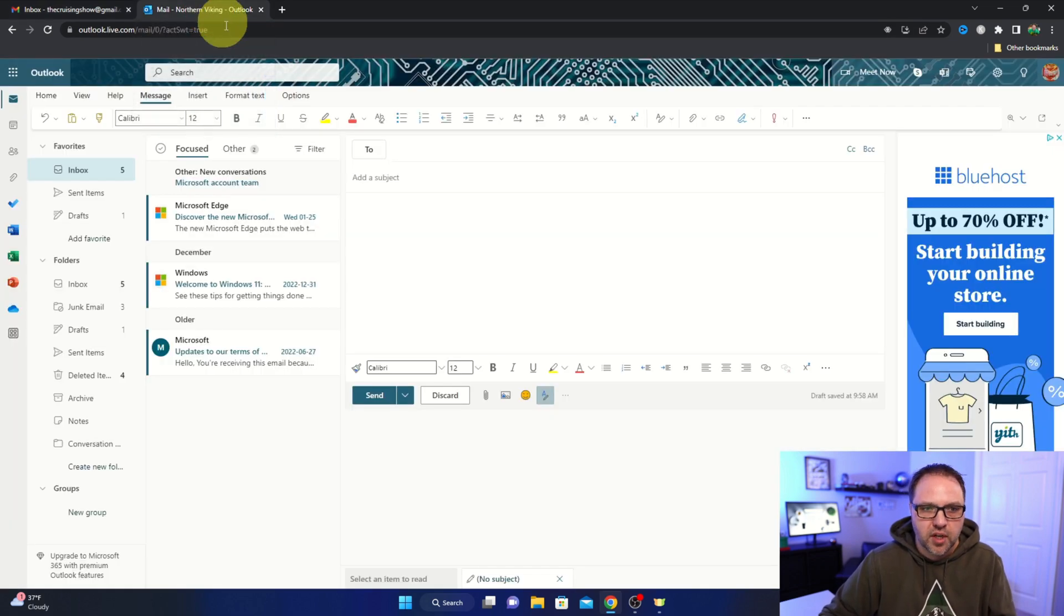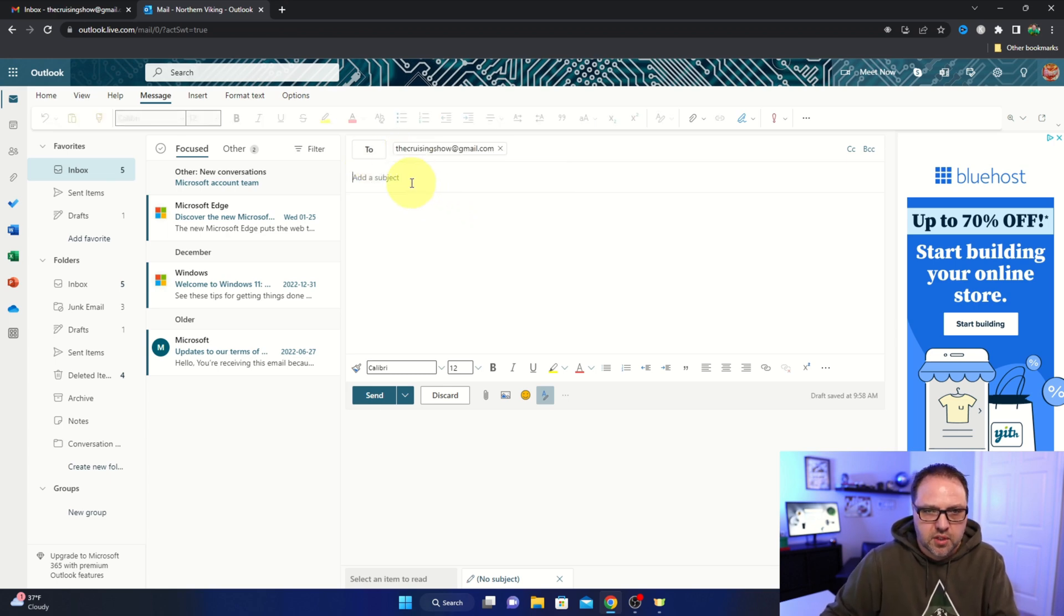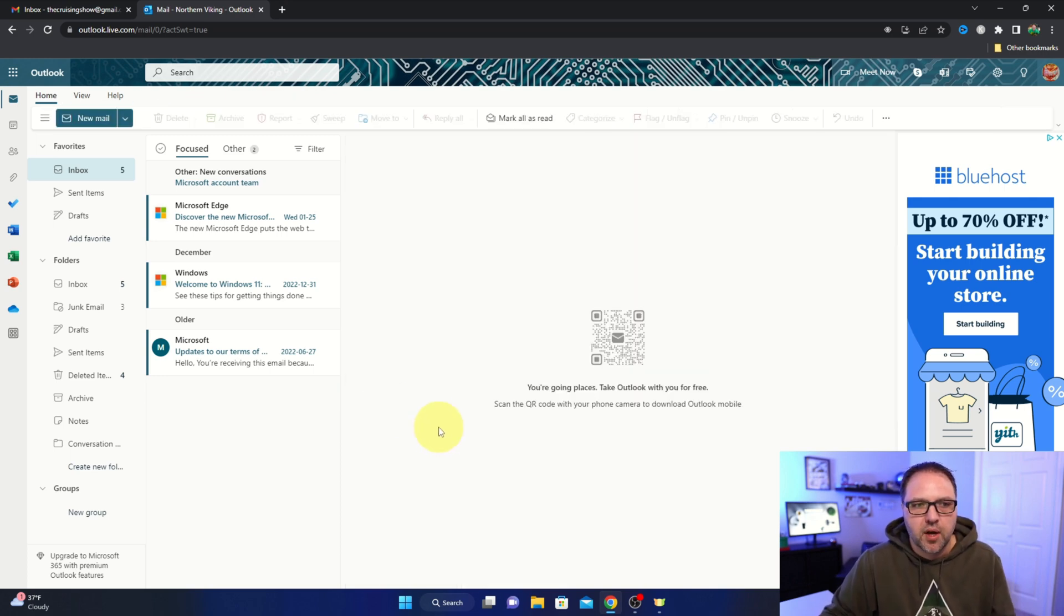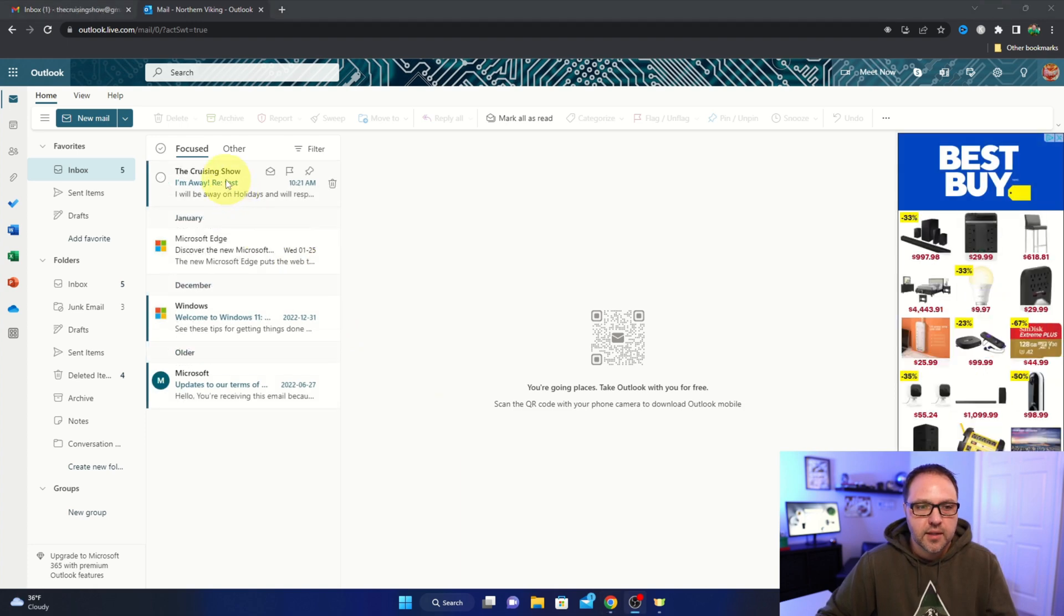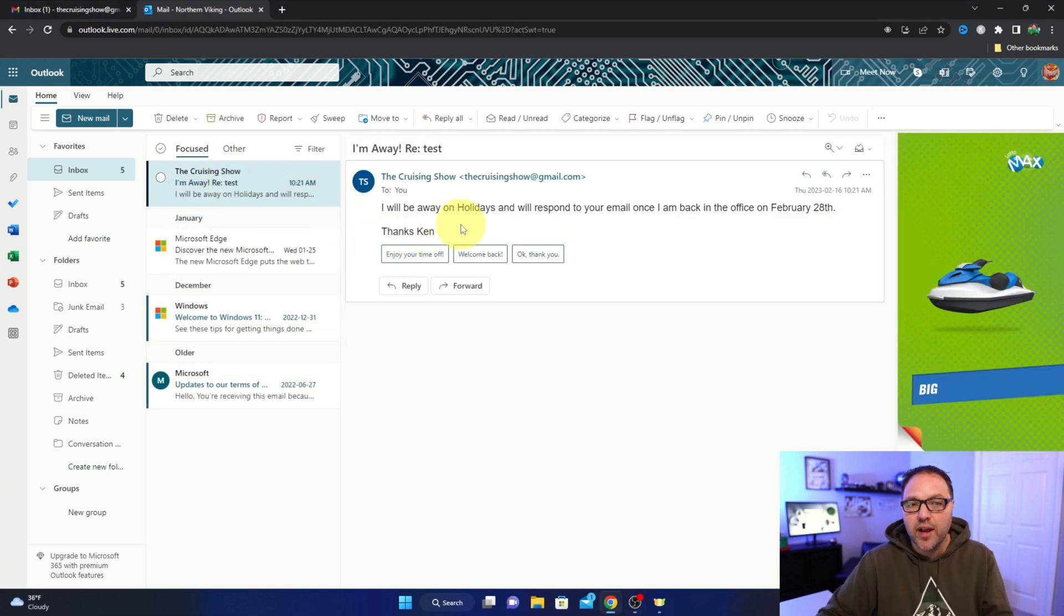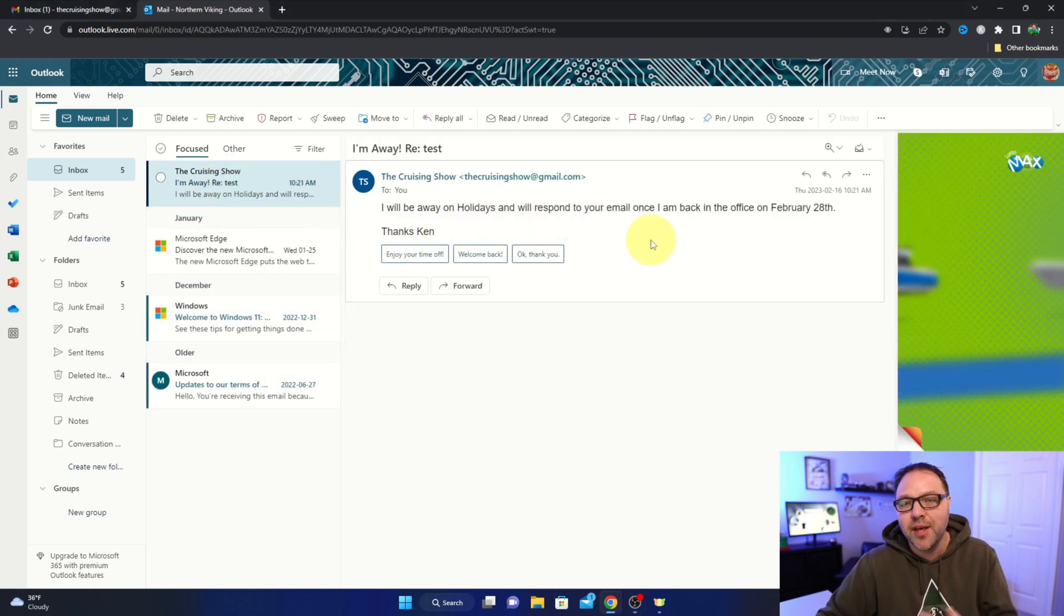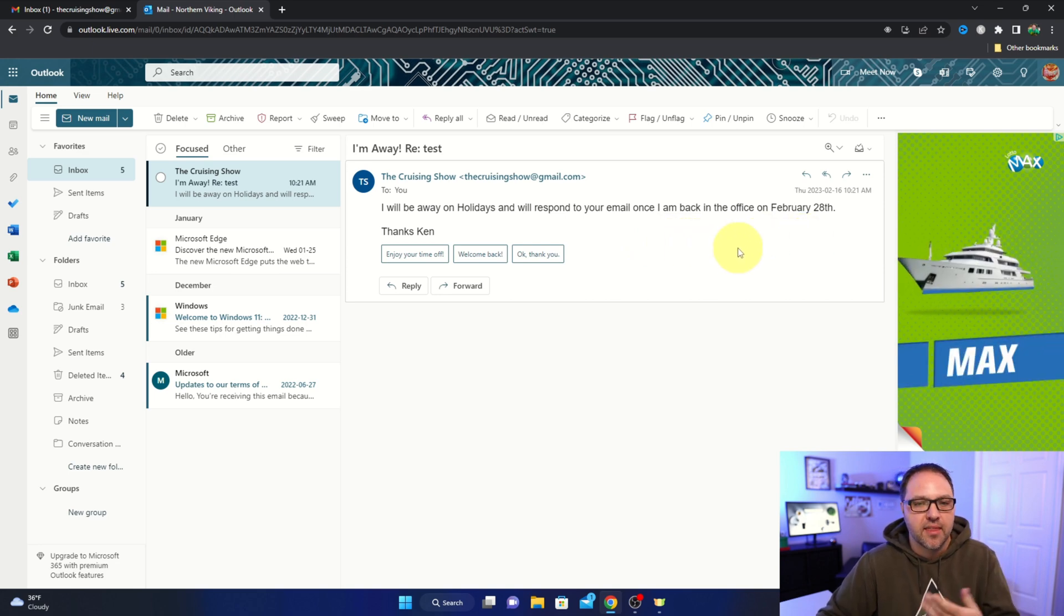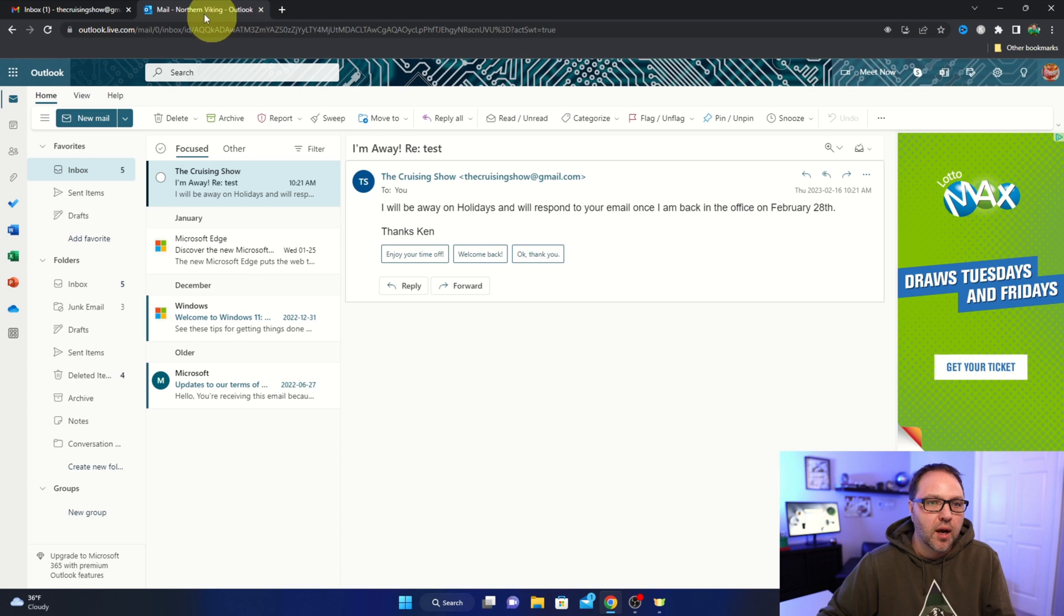We'll jump over to a different email account. I'll go ahead and just type in an email here. We'll just call it 'test' and we'll send that. And we should get our response back, and there it is there. Let's open that up. 'I will be away on holidays and will respond to your email once I'm back in the office on February 28th. Thanks, Ken.' So it worked right away. Awesome.